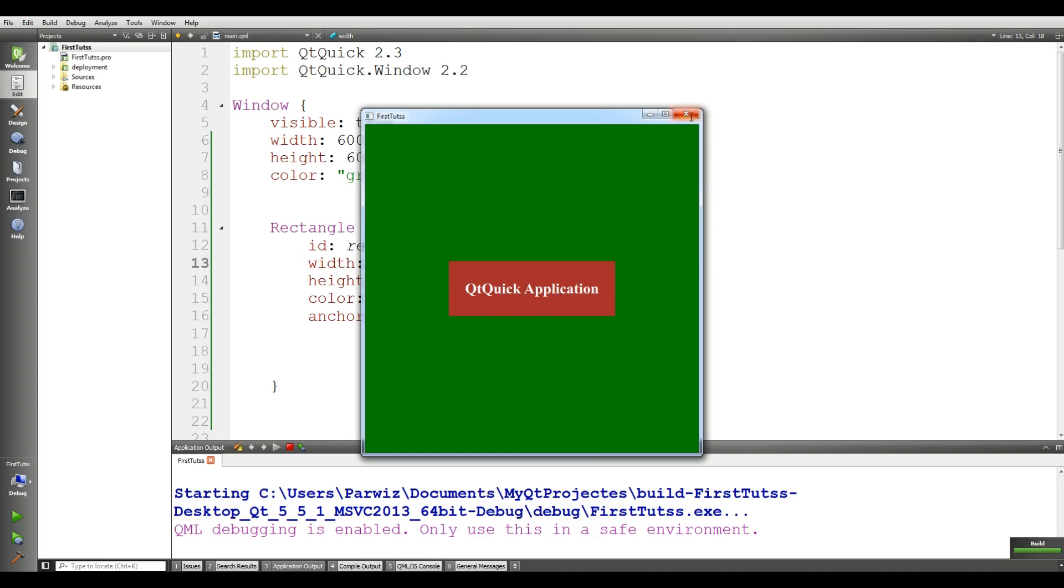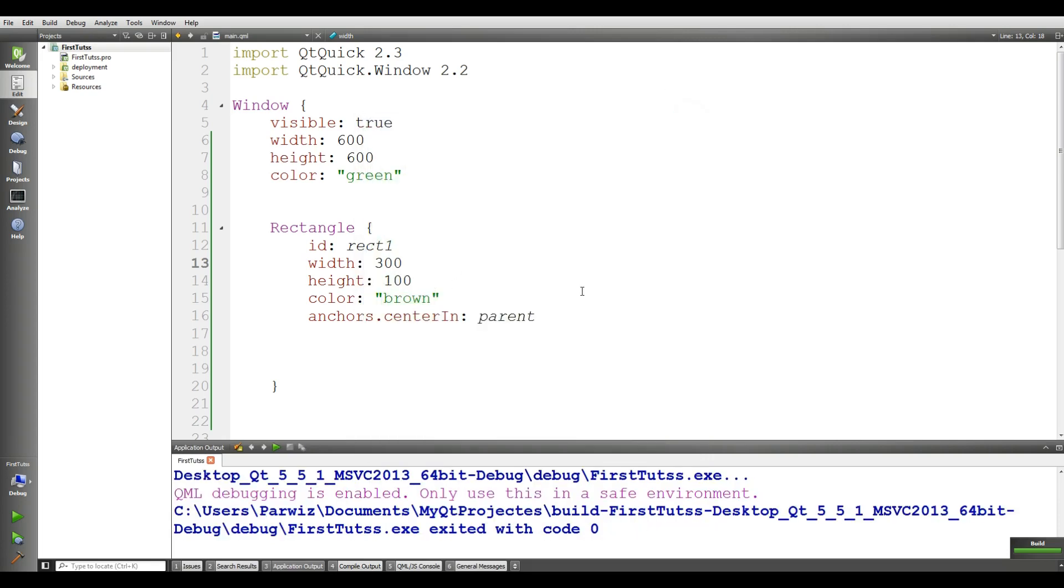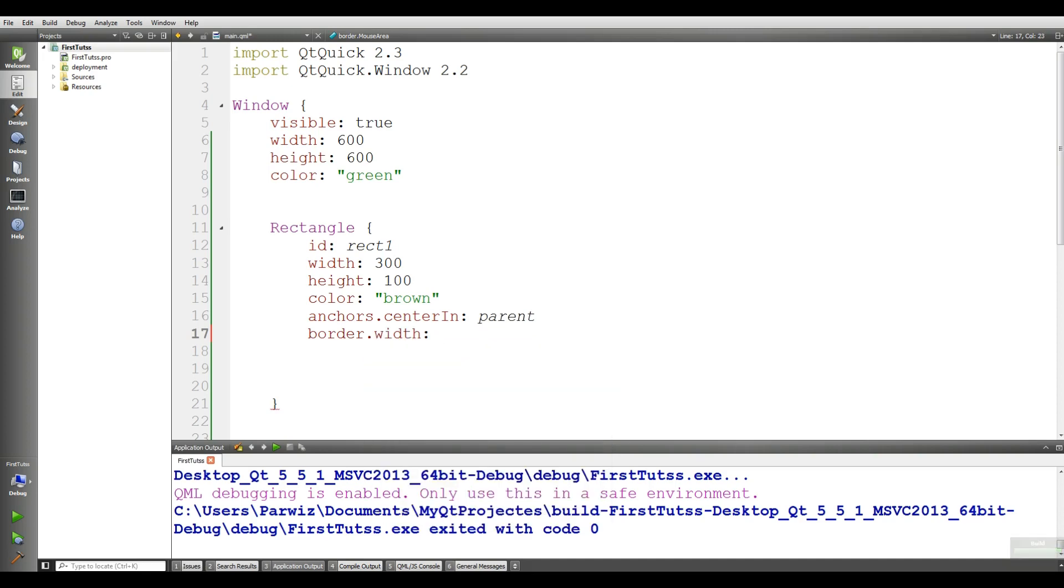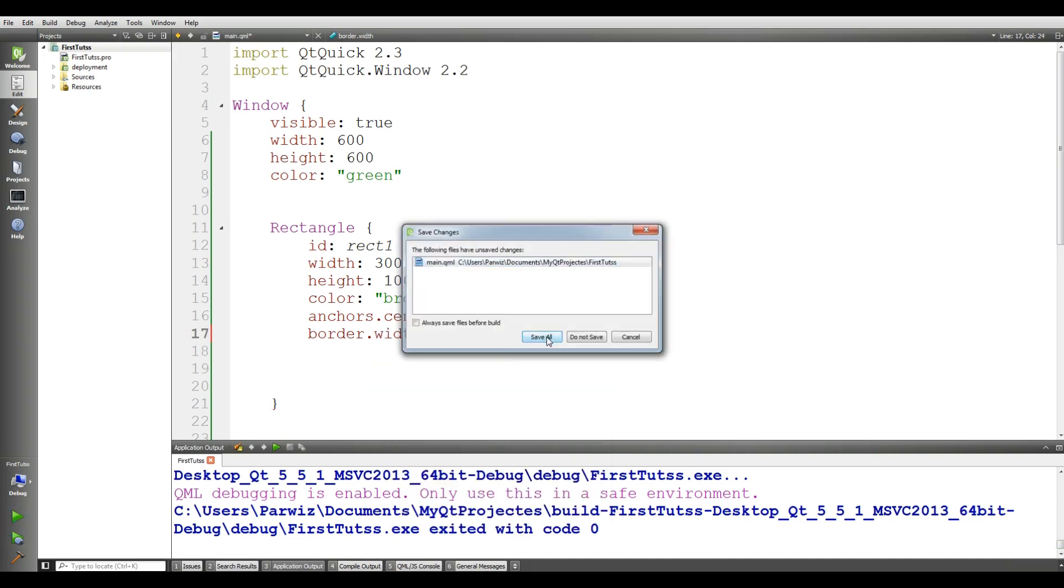I want to give a border to this rectangle and I want to make this rectangle like a button. For the border you can give it border.width. I'll give it 8. If you run this, yeah now it's good.